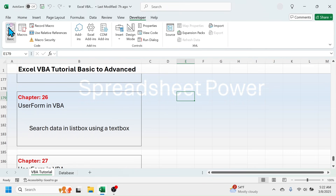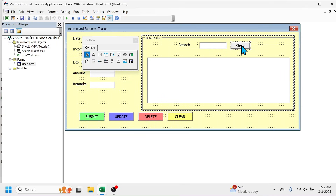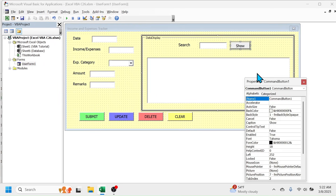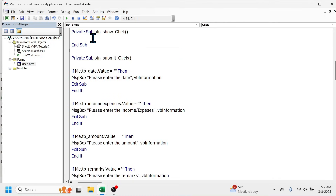If you want, you can also change the name of the button. Go to the user form, click on the Show button, right-click, go to Properties, and change the name to 'btn_show'. Now double-click on it to go to the code editor. You'll see the 'btn_show_Click' sub procedure is created. Now write the VBA code here.